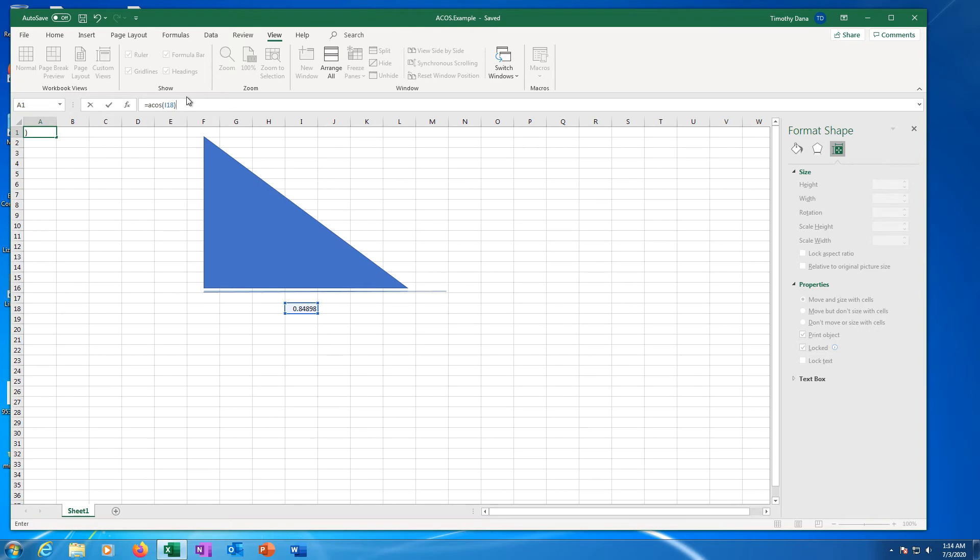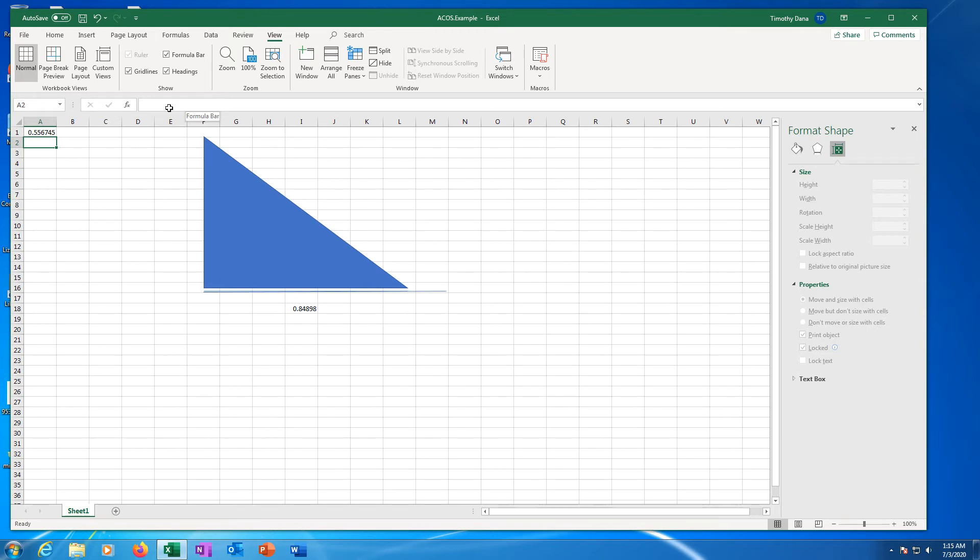Type the closed parentheses symbol. Press return or enter on the keyboard. The inverse cosine of 0.848, 0.556, now appears in cell A1.